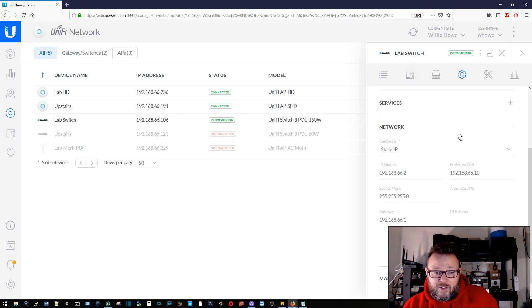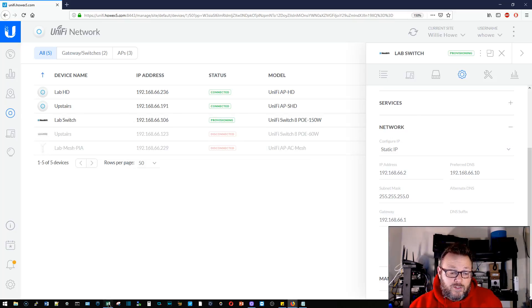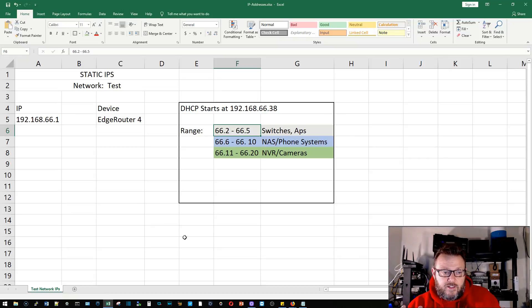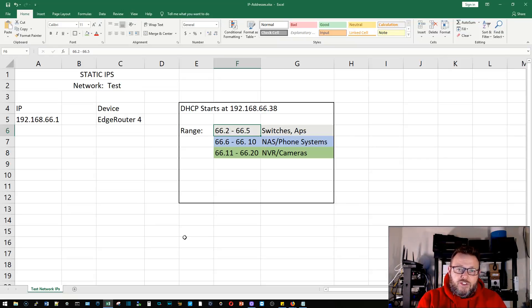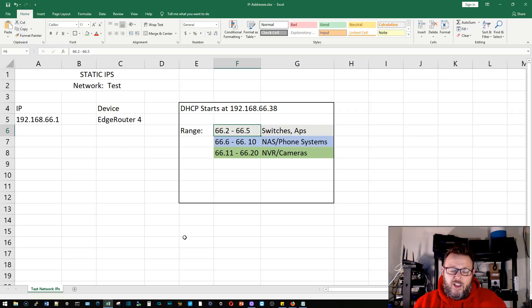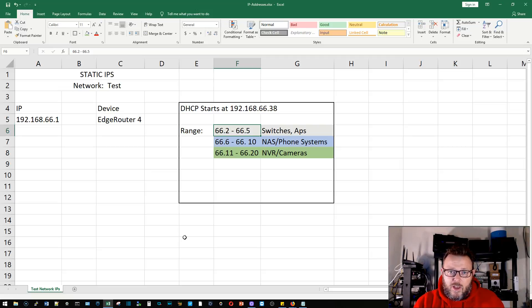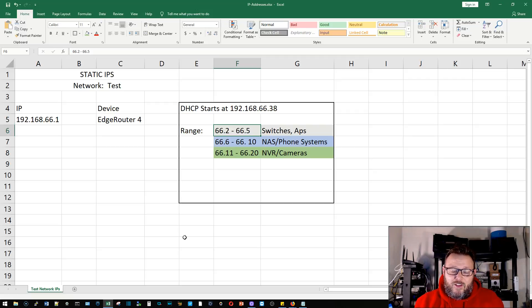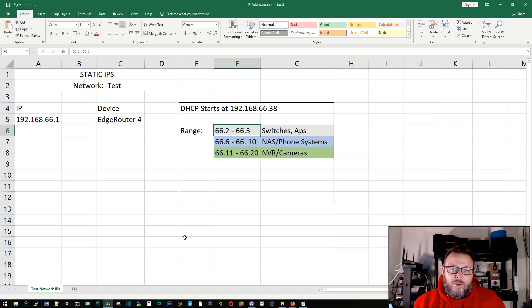At some point you can see I was messing around with static IPs and my switch here had a static IP. Now it was not in that range. Now I really do like having a system where I know switches and APs are in this range, servers are in this range, and then it gets easy for me and people that I work with when we're talking about IPs.